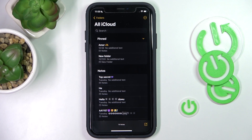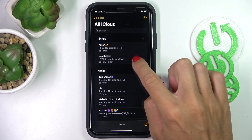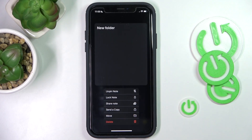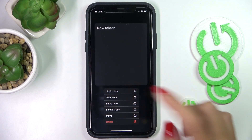So that's it. You can pin a note, and whenever you wish to unpin it, just long-press it again and select Unpin.